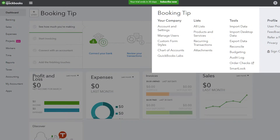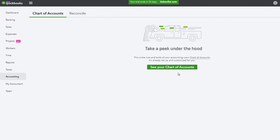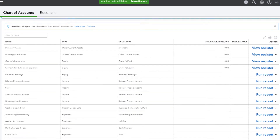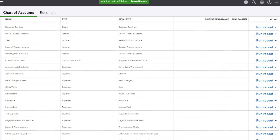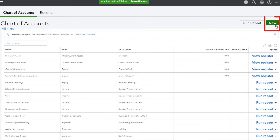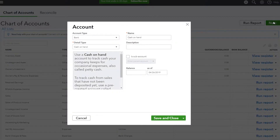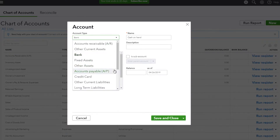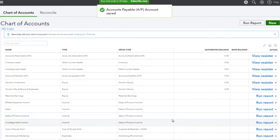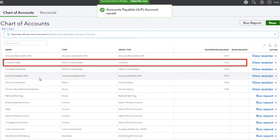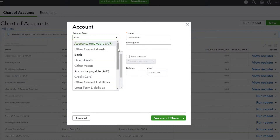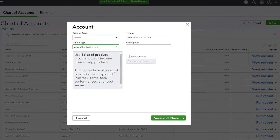DEAR will automatically post journal entries into QuickBooks based on processed transactions, and will require the chart of accounts to be imported from QuickBooks. Before commencing the integration process, a number of accounts will need to be created in QuickBooks: accounts receivable, accounts payable, inventory, supplies and materials, COGS, revenue accounts, and sales tax payable.